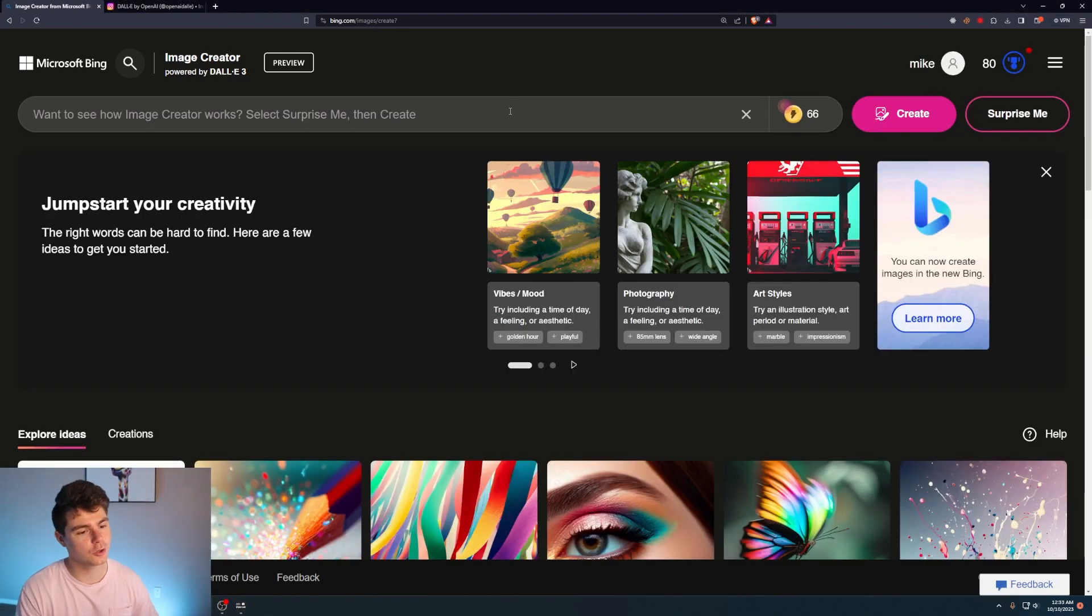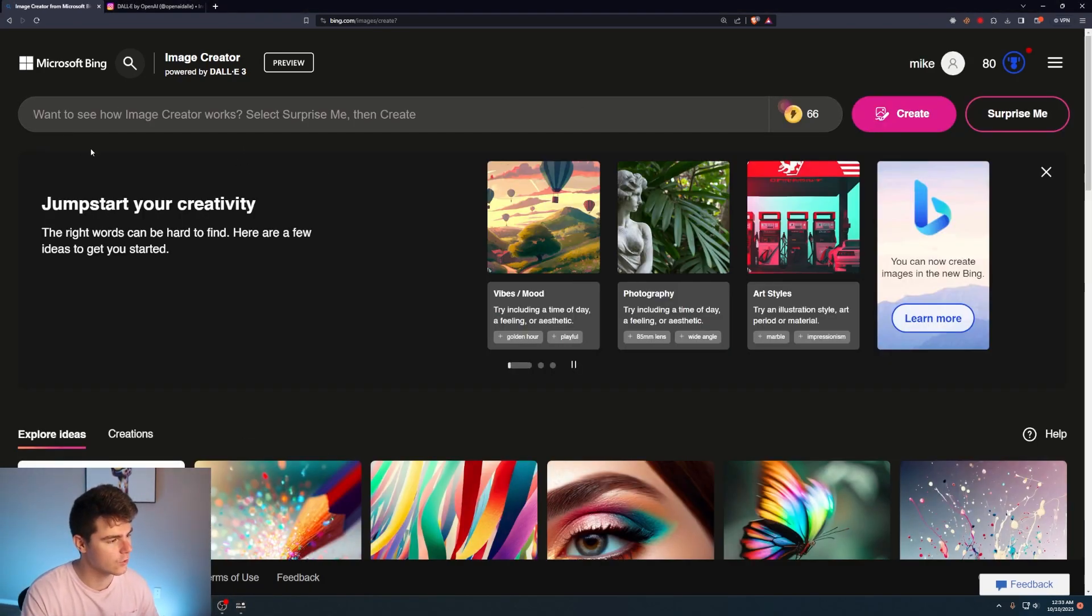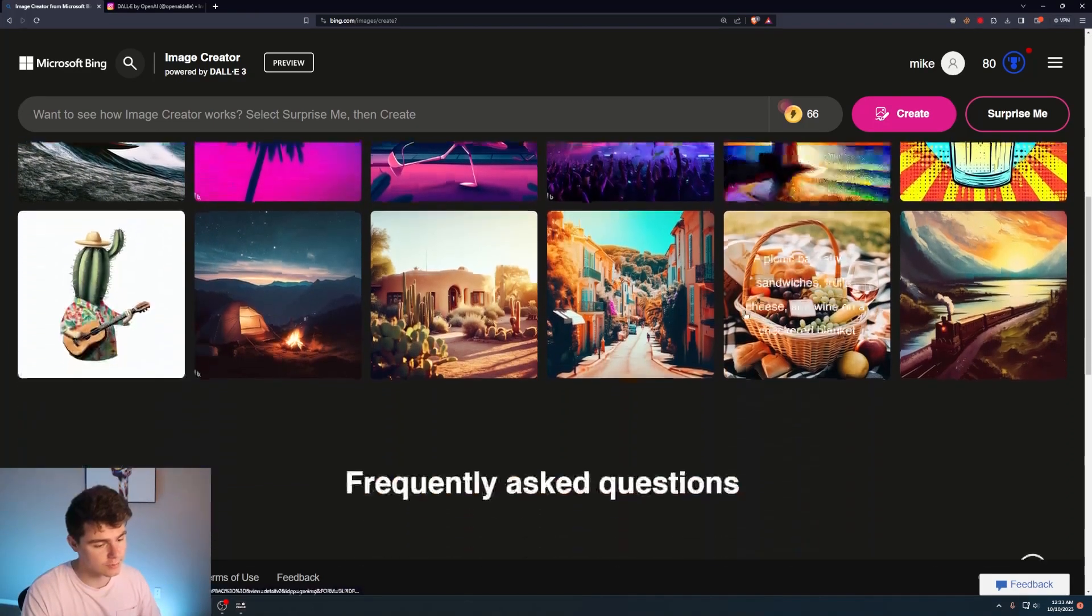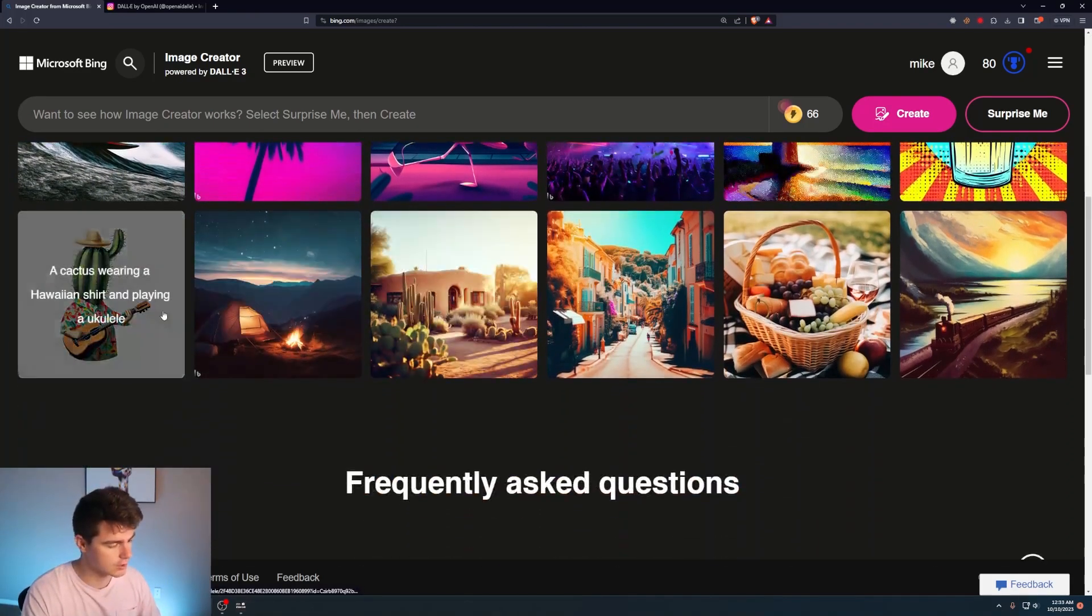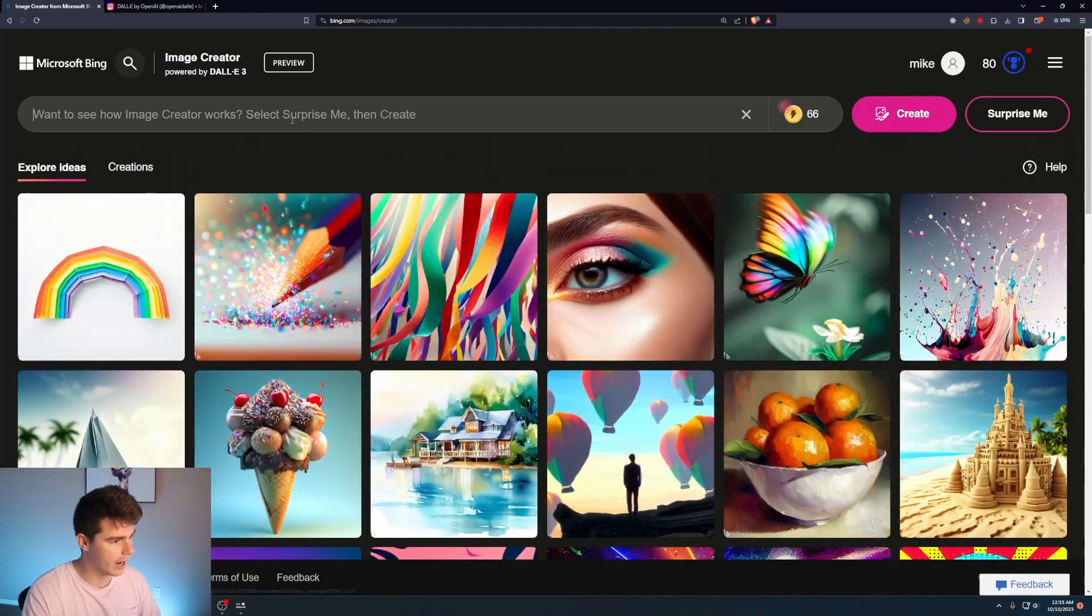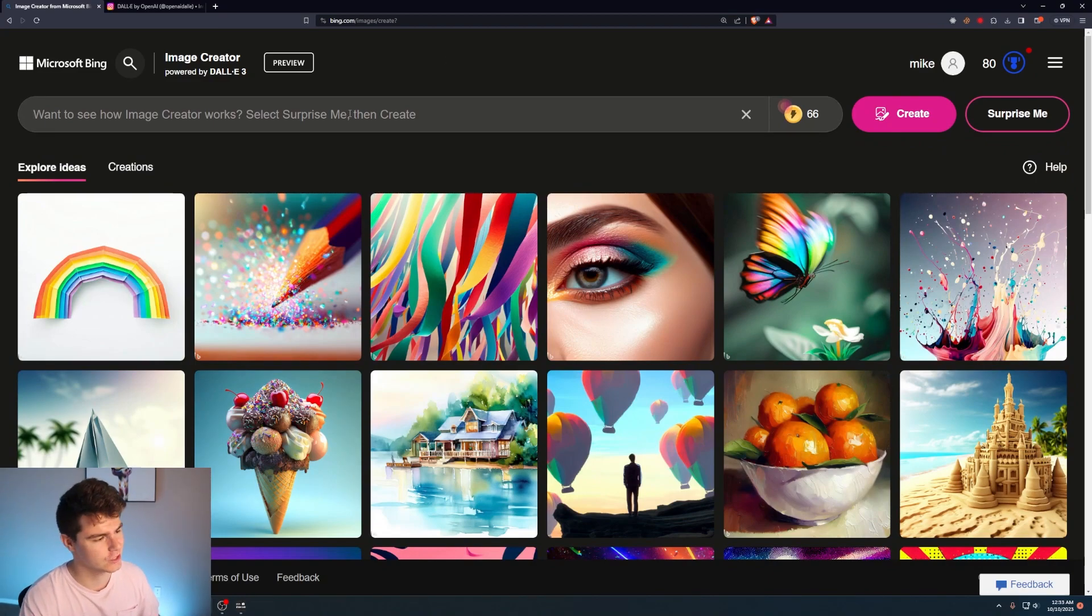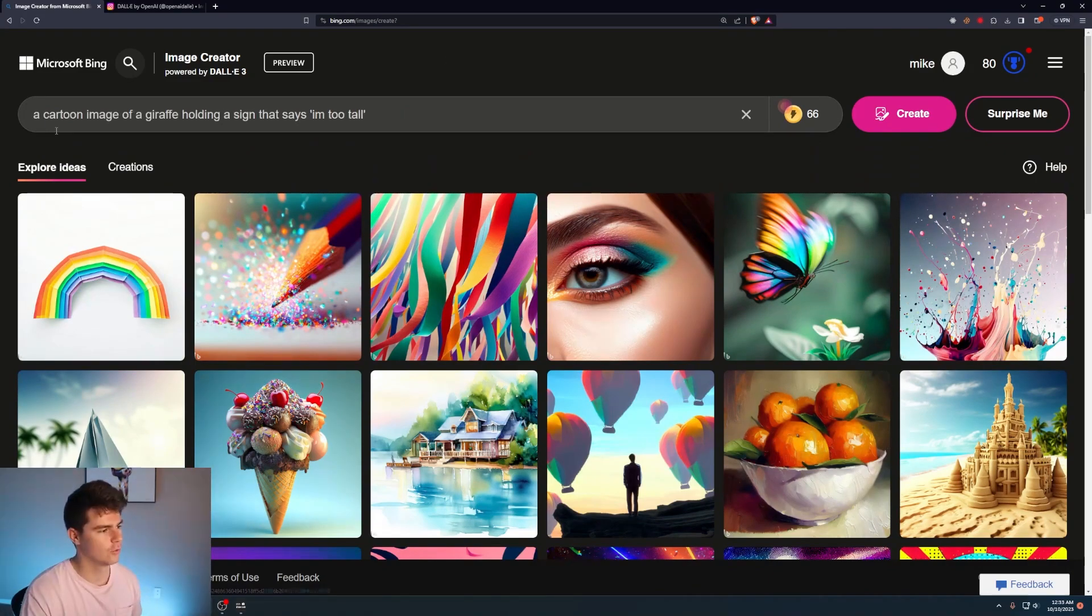But once you're in, you're brought to a similar prompt window to something like DALL-E 2. There's lots of great examples and prompts that you can see here, but I want to start off with something pretty particular in order to really push this to its limits.